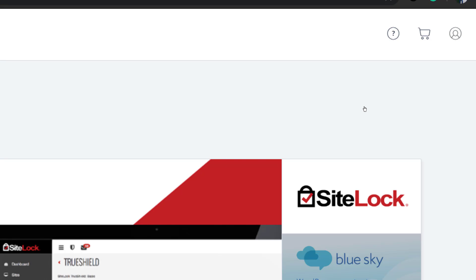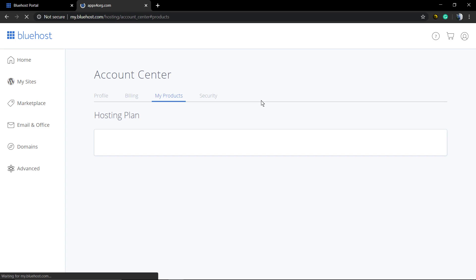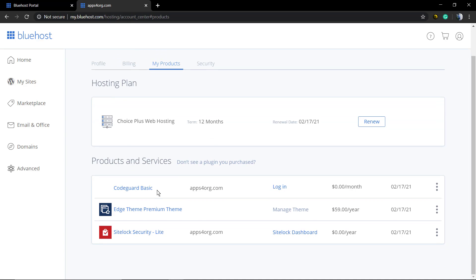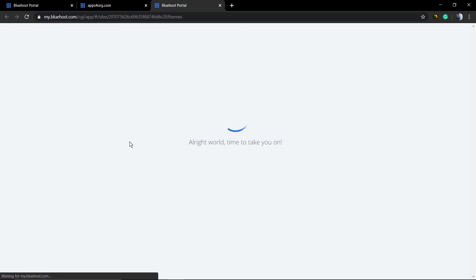on the user icon in the top right corner of the screen, click on Products, and in My Products you'll find your premium theme. In this case, the user has purchased our Edgy WordPress theme. Click on Manage Theme.